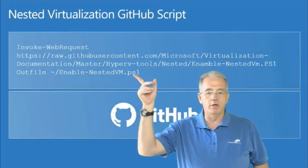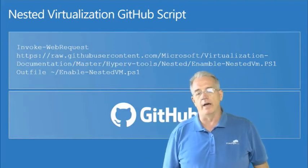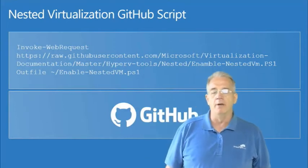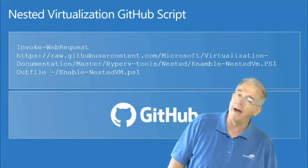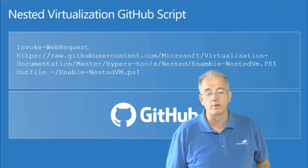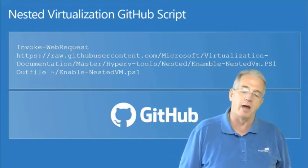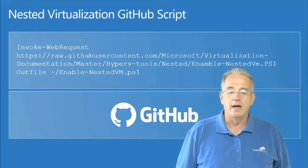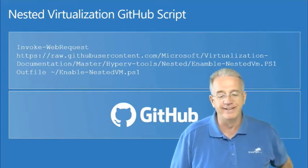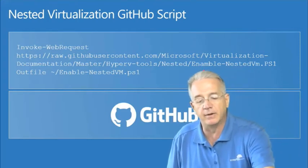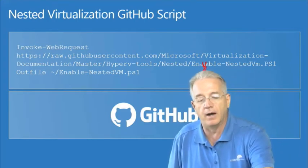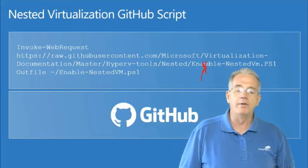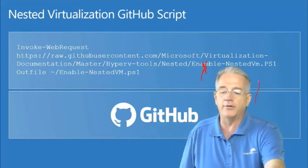We can do an invoke web request to raw.githubusercontent.com. This is from Microsoft. I can go into virtualization, documentation, master, Hyper-V tools, nested, enable, E-N-A-B-L-E. There is no M there, it's a little typo.